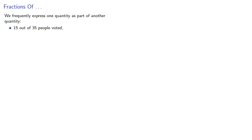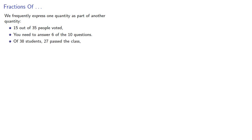We frequently express one quantity as part of another quantity. For example, 15 out of 35 people voted. You need to answer 6 of the 10 questions. Of 38 students, 27 pass the class.